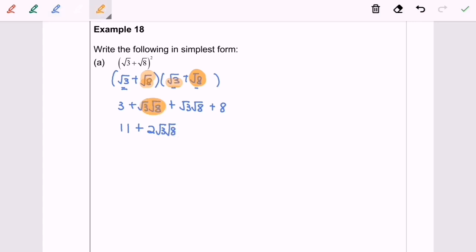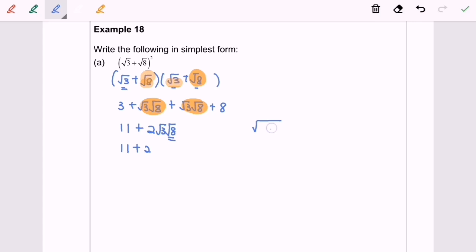We identify this as one term and the other as another term, so we have 2 terms. The term is √3 multiplied with √8. The question asks us to write in simplest form. We notice we can simplify √8. For example, √8 equals √(4 × 2). Based on the property, √(AB) equals √A multiplied with √B.